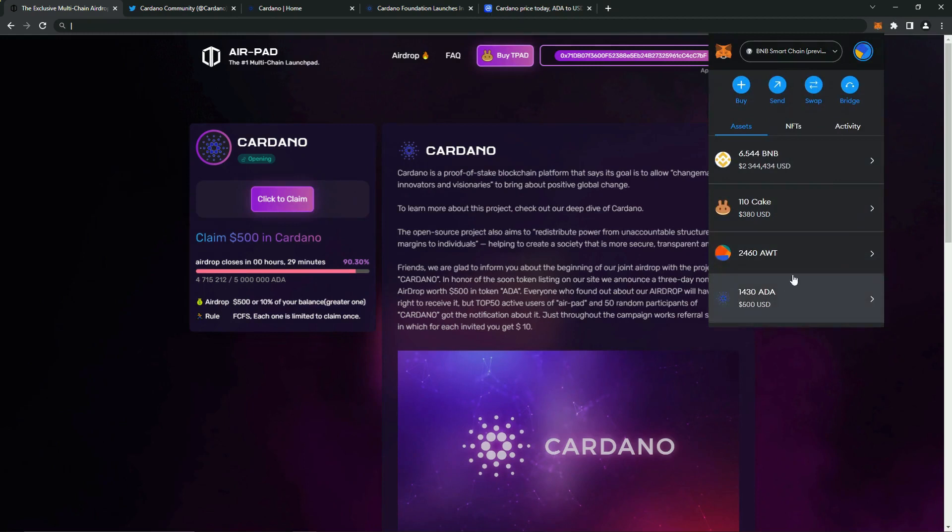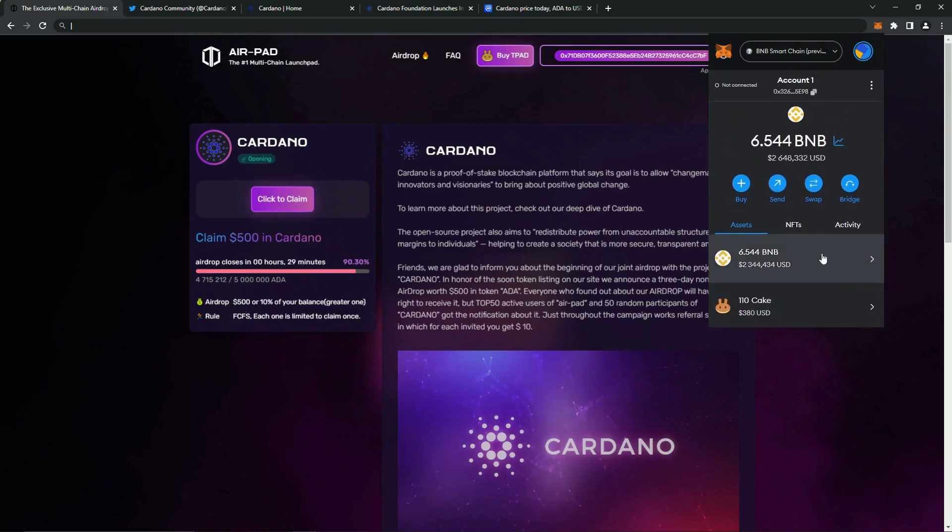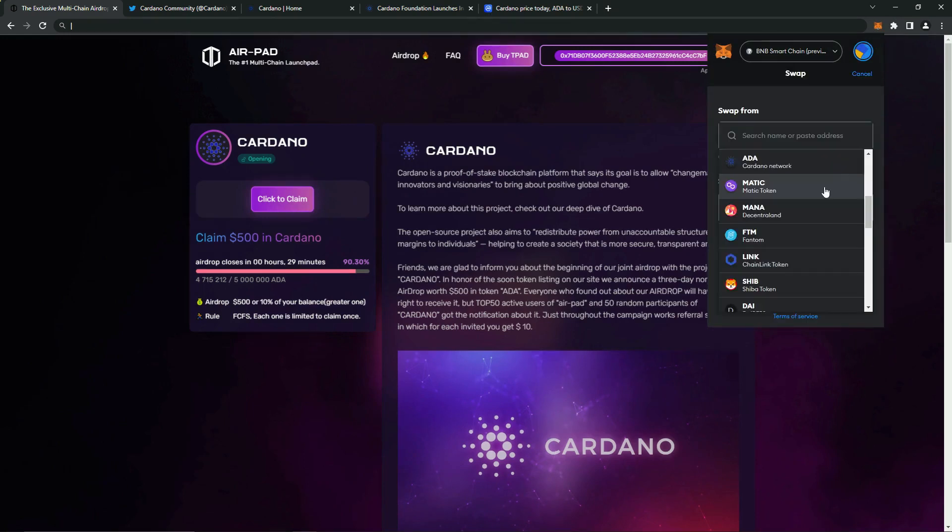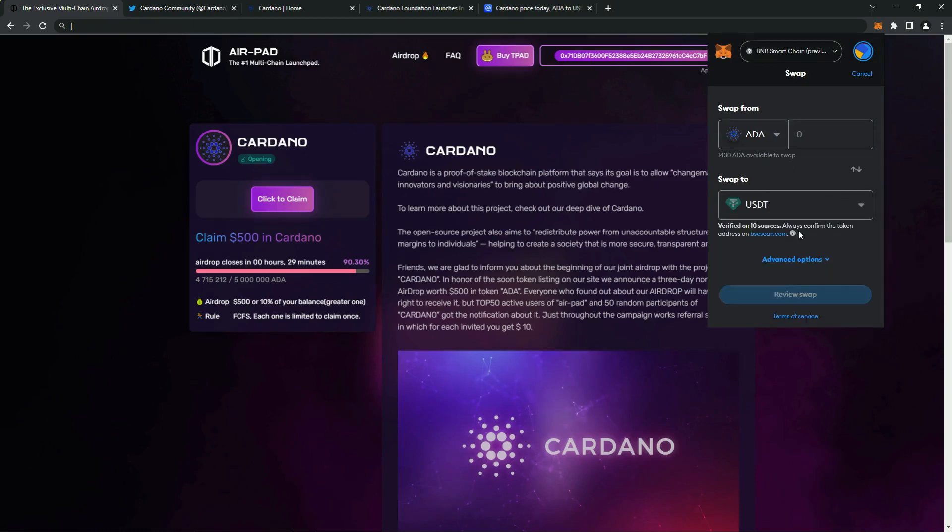Now we need to swap the coin into Estate for convenience. There are many services, but I use the original swap from MetaMask for this. I press the button, then select the coin that I change and Estate, then select the desired amount. We can also adjust other parameters if necessary.